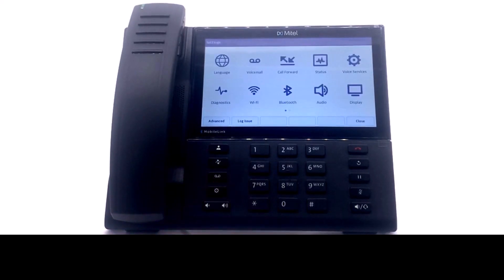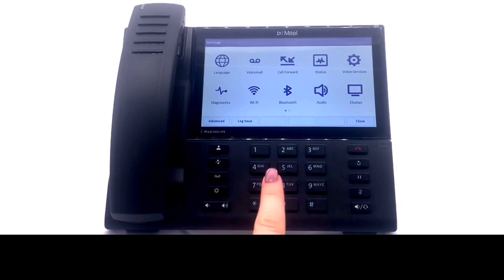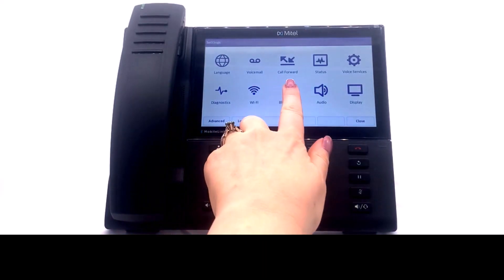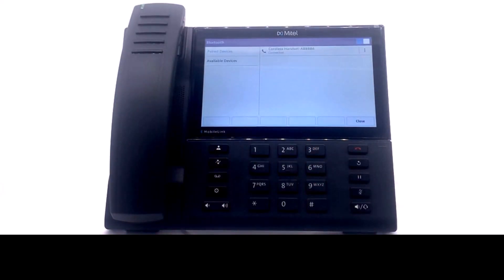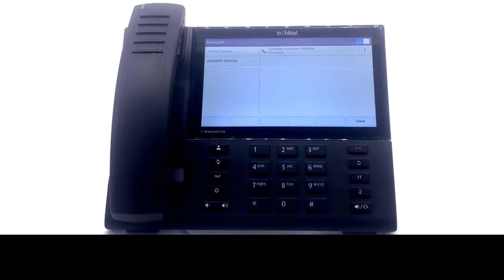Select Settings. Select Bluetooth. You must pair your phone from your computer. You should not start your pairing request from your 6940 phone.